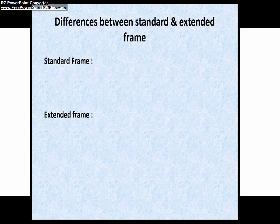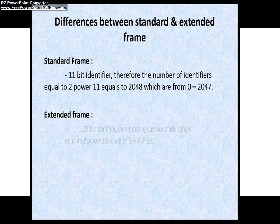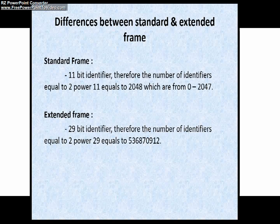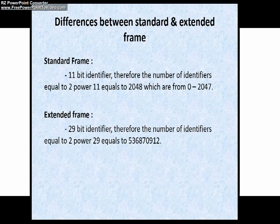As explained, these are the major differences between the standard and extended format of CAN. The remaining fields — data field, CRC field, ACK field, end of frame, and SOF — remain the same in comparison with the standard format of CAN protocol.